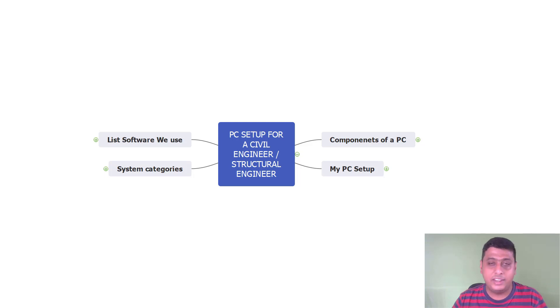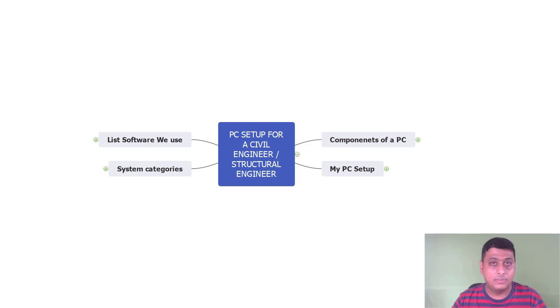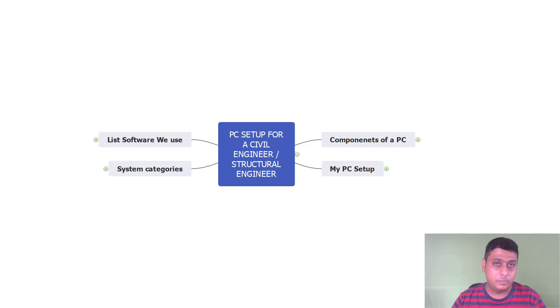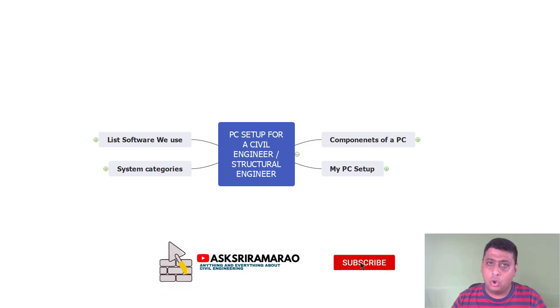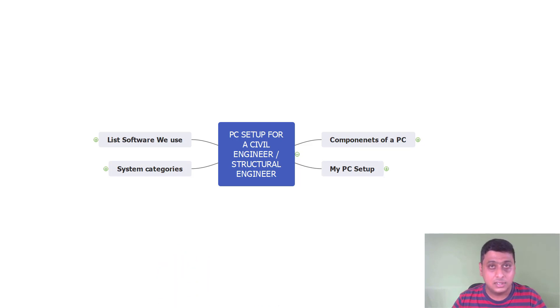Hello, are you planning to set up your own PC to do AutoCAD, STAAD Pro, ETABS and different calculations of Civil and Structural Engineering? This video is for you people. I have gone through a lot of YouTube videos regarding setting up a PC for Civil and Structural Engineering.